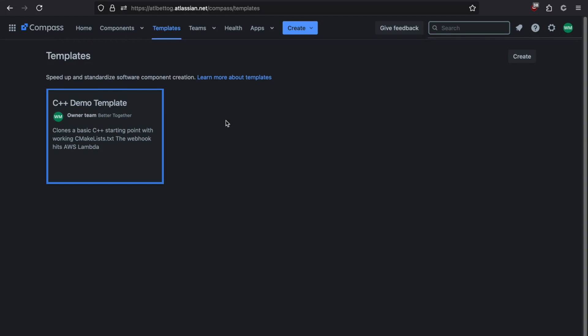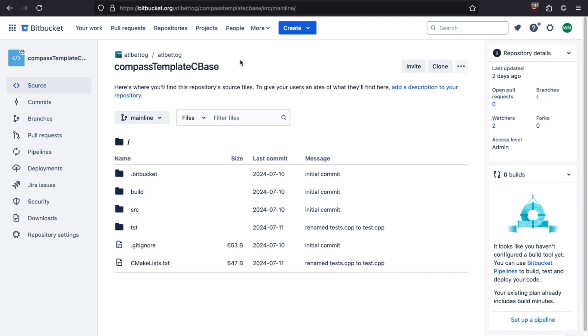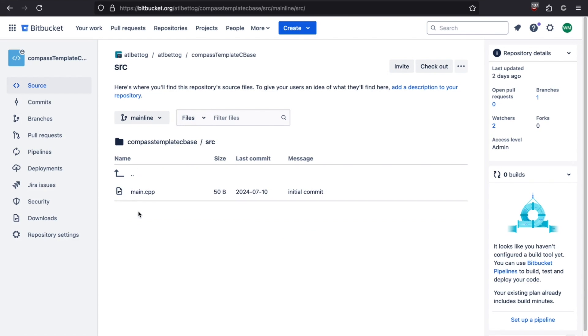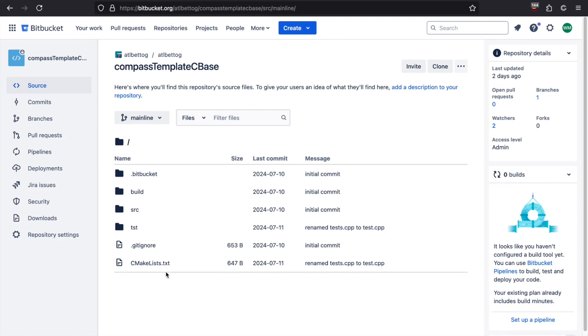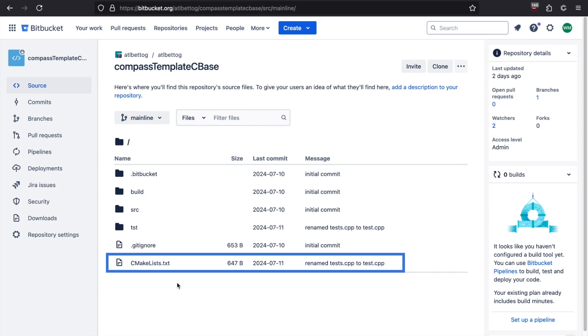Before we run this, let's take a quick look at our starting point repository. So we jump over this tab, we see we have a really simple C++ repository. Source Directory has a main.cpp. There's a cmakelist.txt file. We don't have a bitbucket-pipeline.yaml file in here. The configuration of our CICD is going to be completely handled by our webhook.